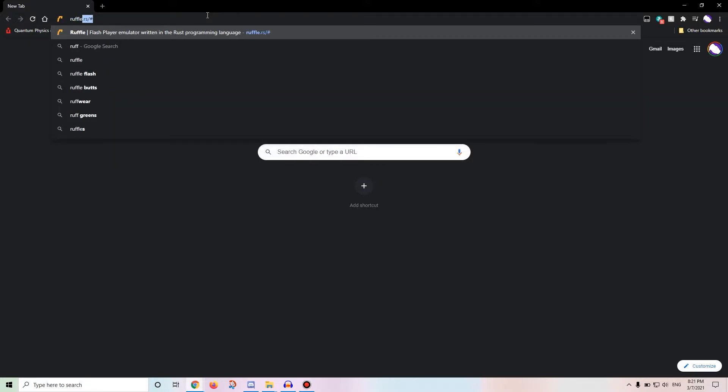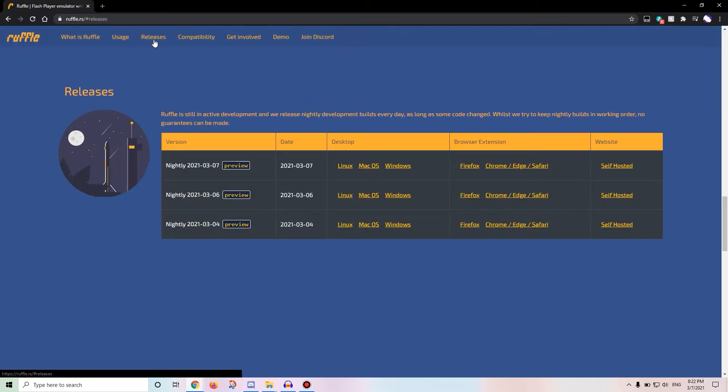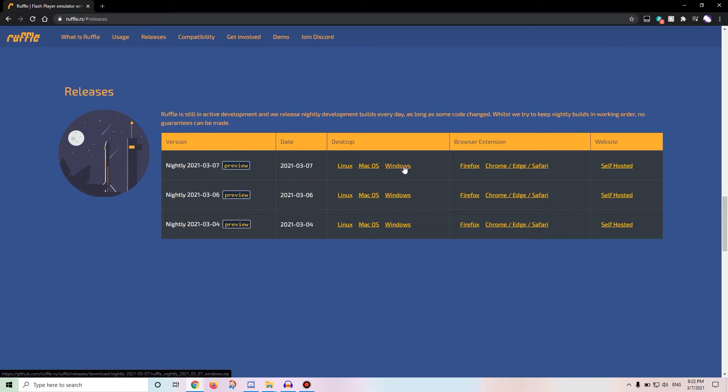After that, you probably noticed the file ruffle there. That's this file. Go ahead and go to ruffle.rs forward slash pound sign. You can get browser extensions. You don't have to, but you can.